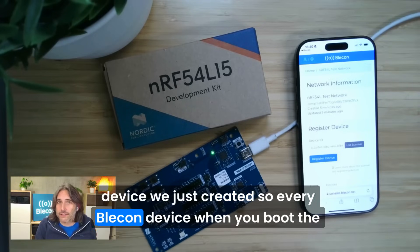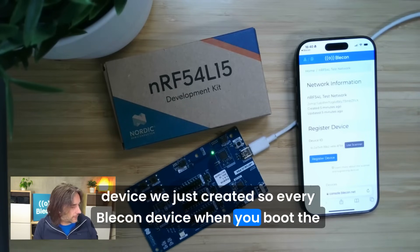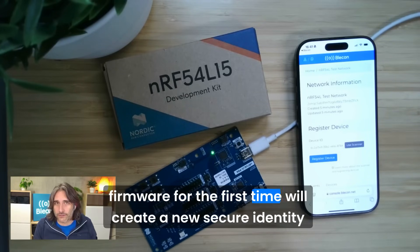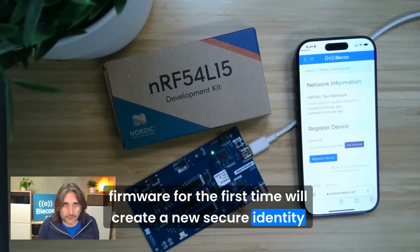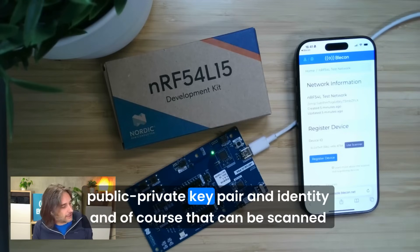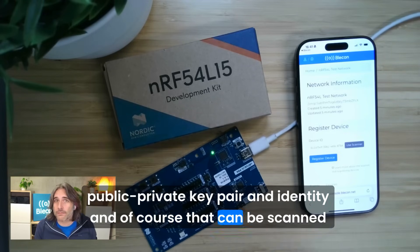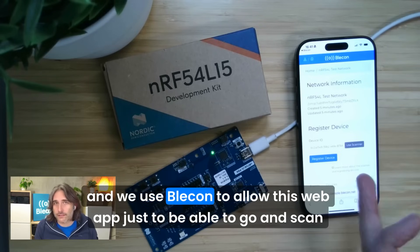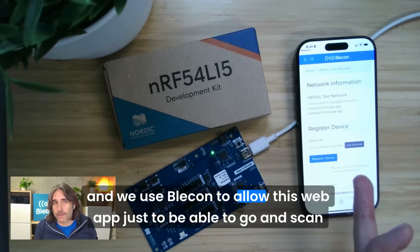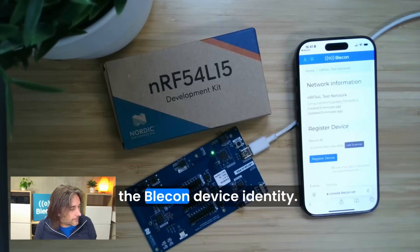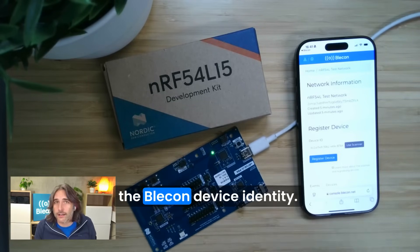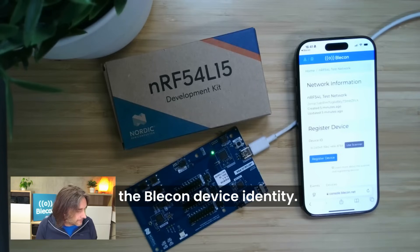Every Bleacon device when you boot the firmware for the first time will create a new secure identity, public-private key pair. That can be scanned over the radio, and we use Bleacon to allow this web app to scan the nearby Bleacon device identity.